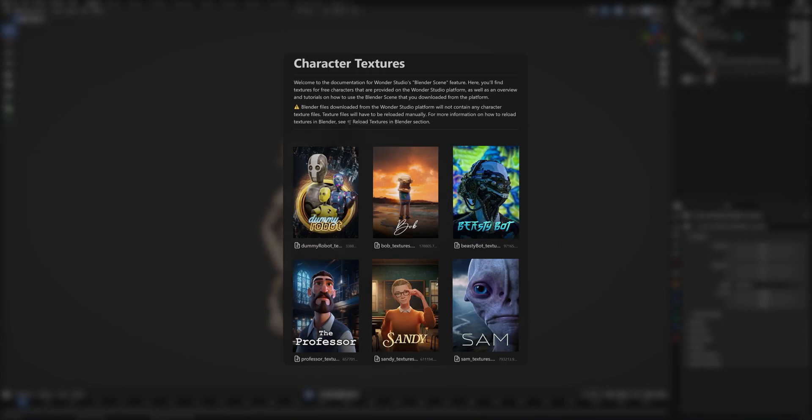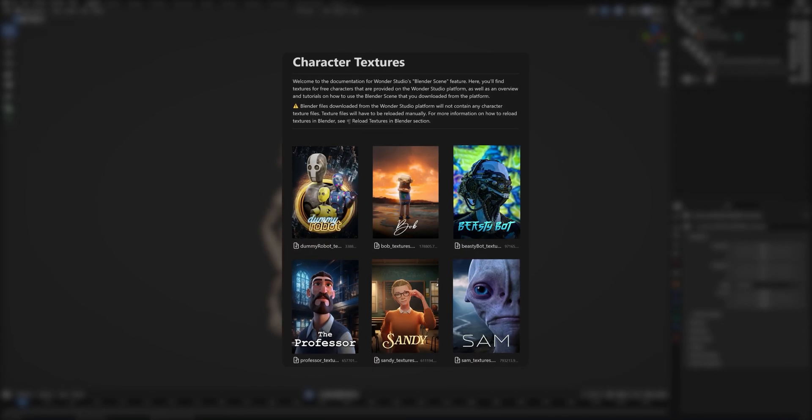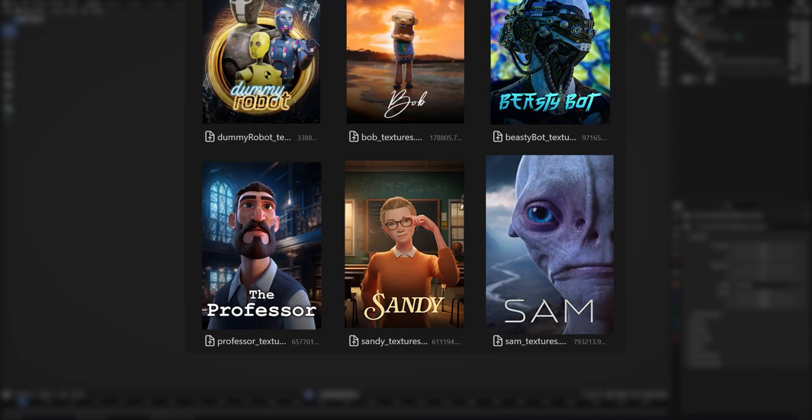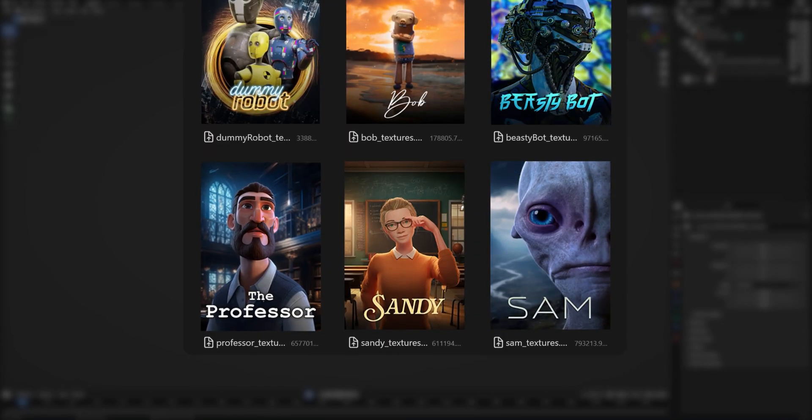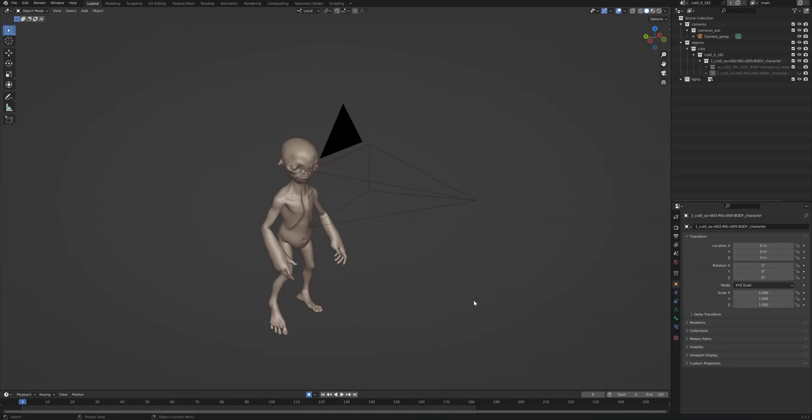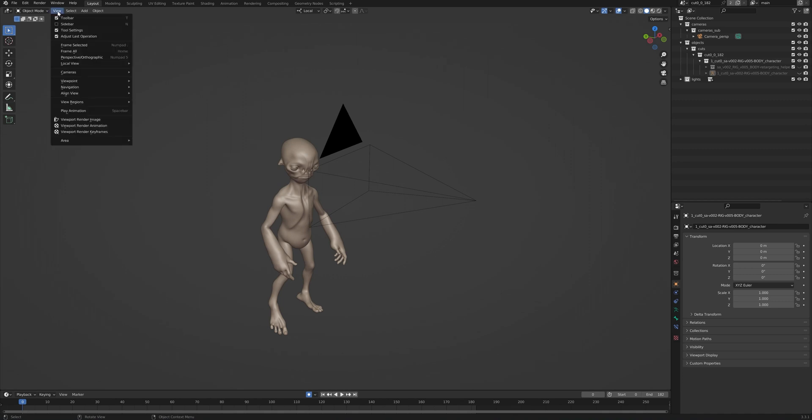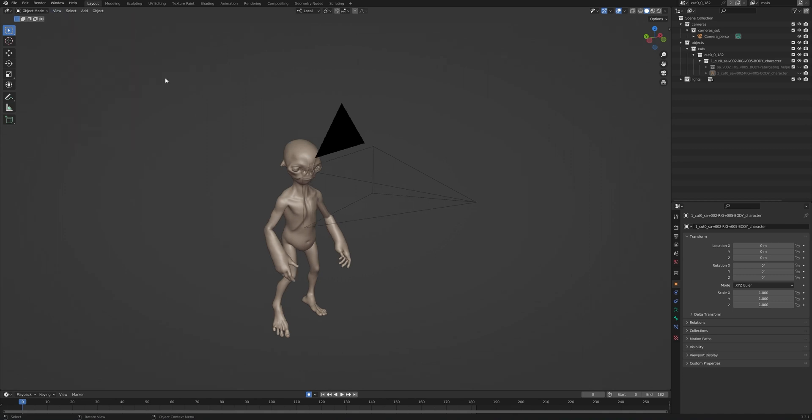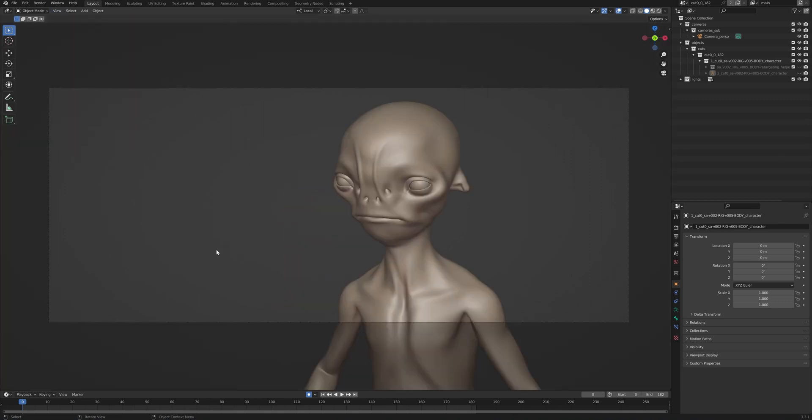Upon opening the Blender Scene file, we can first load our character's textures. First, we can go into our camera view by pressing 0 on the numpad, or going to view, cameras, active camera.